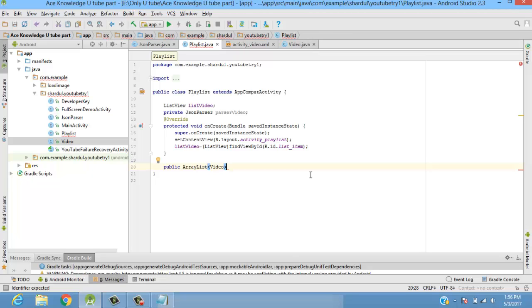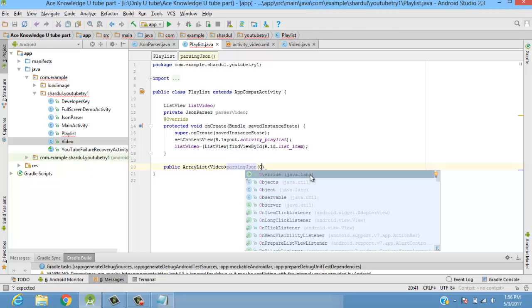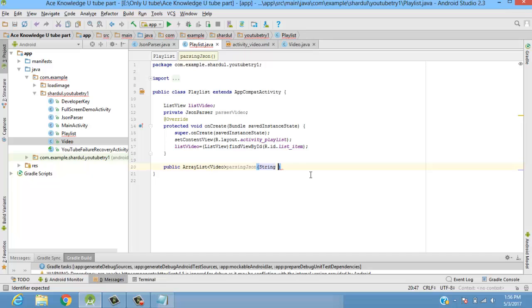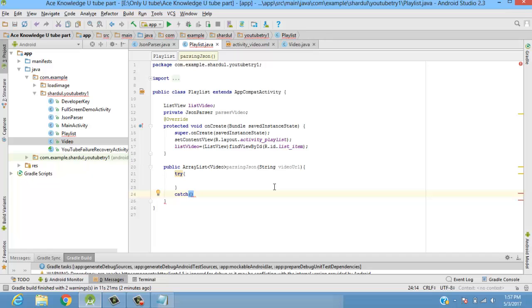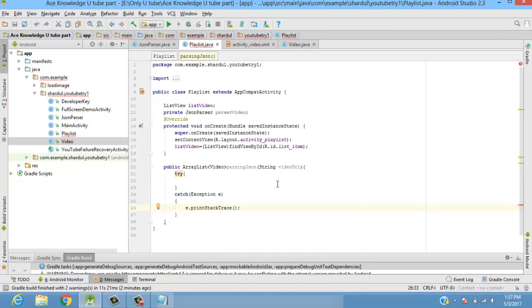Now we need to pass this particular JSON. We'll create a method called parseJSON, passing a video URL as a parameter. Inside this we'll have a try block and a catch block. The catch statement takes Exception e and calls e.printStackTrace(). In the try section we'll create a JSON object and pass the JSON data into a JSON array.